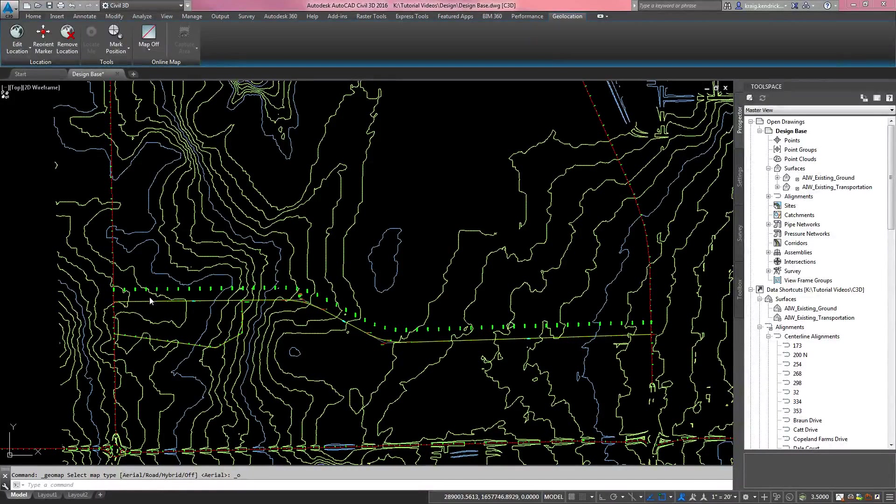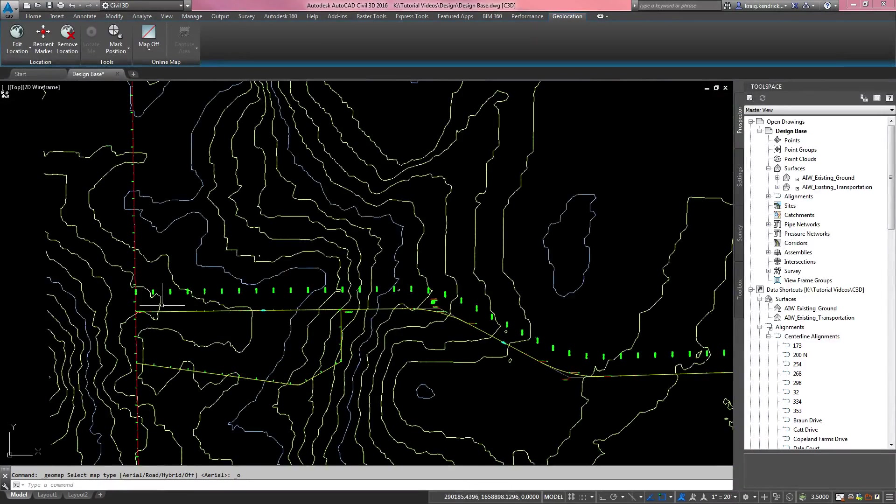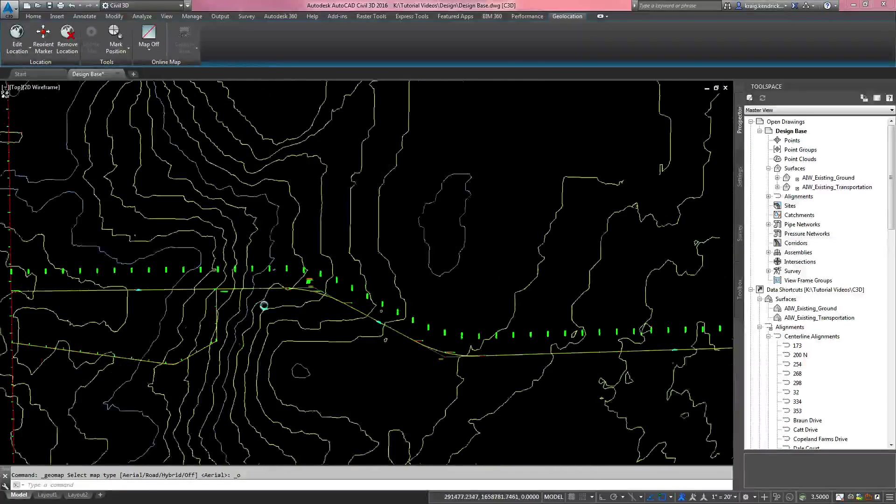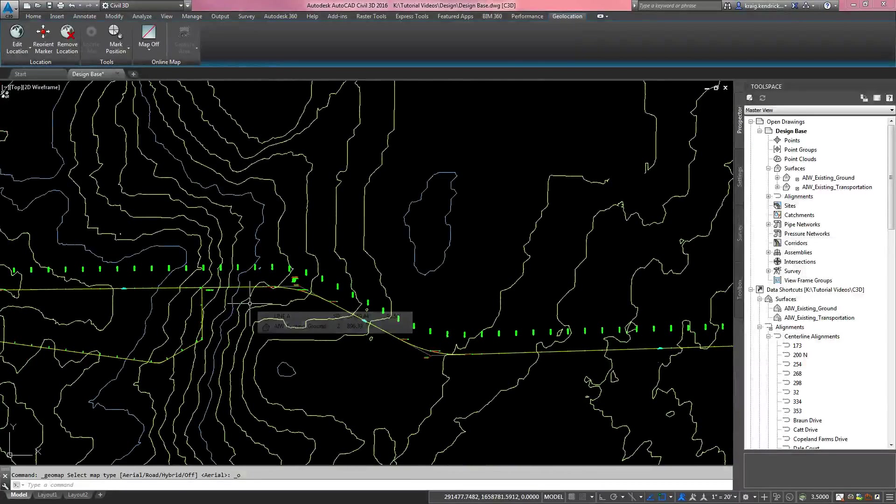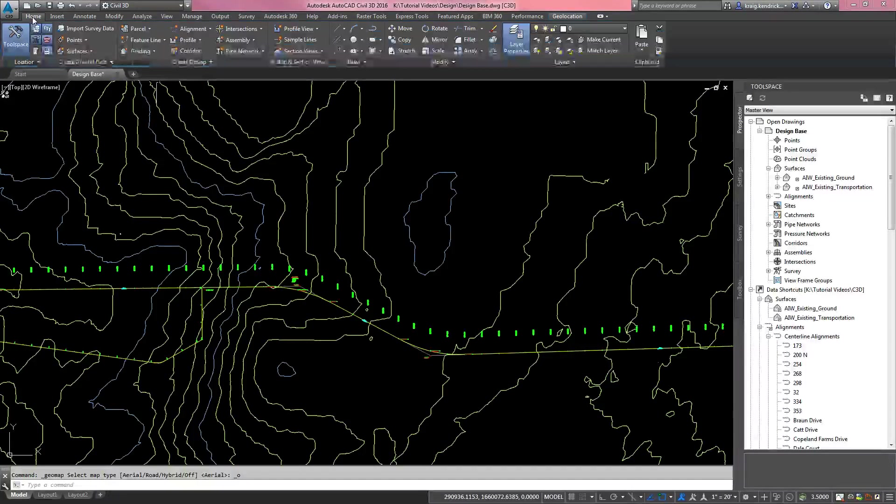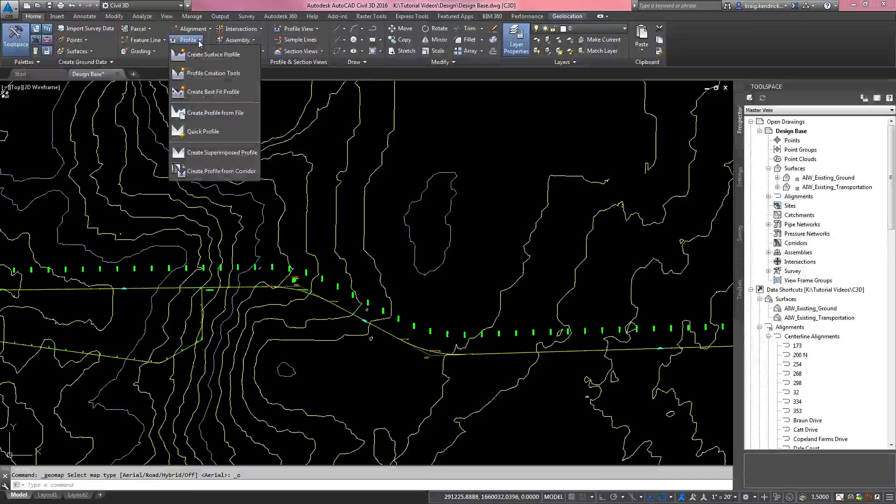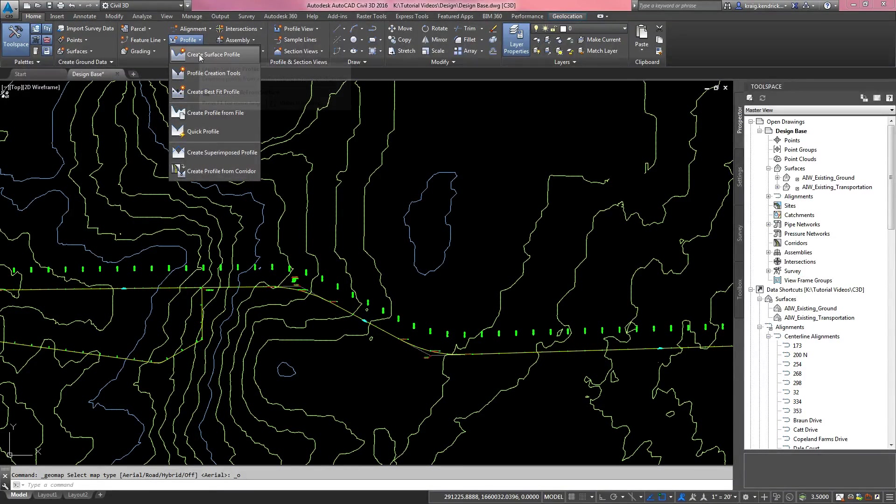So we already have our alignment created here, and I'm going to show you the steps needed to create a profile view. It's pretty easy. You click on the Home tab of your ribbon, go to the Profile pull down, create surface profile.